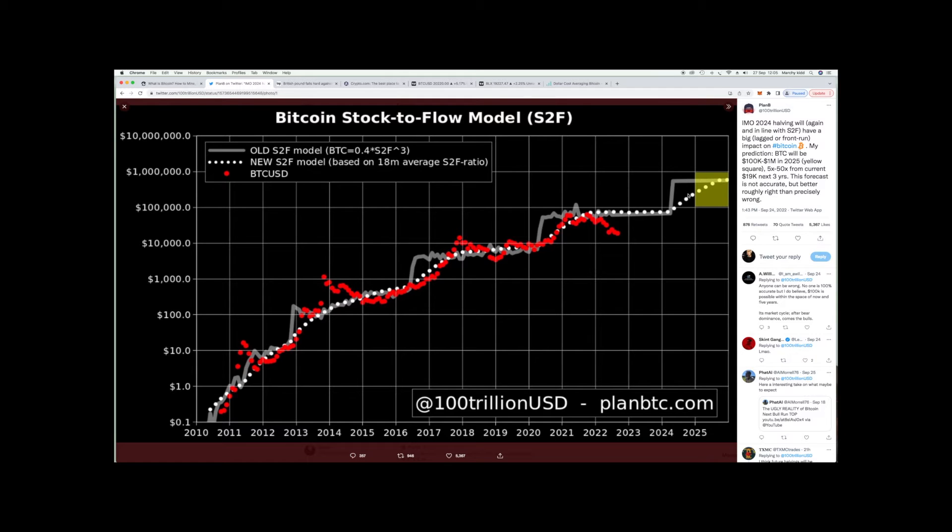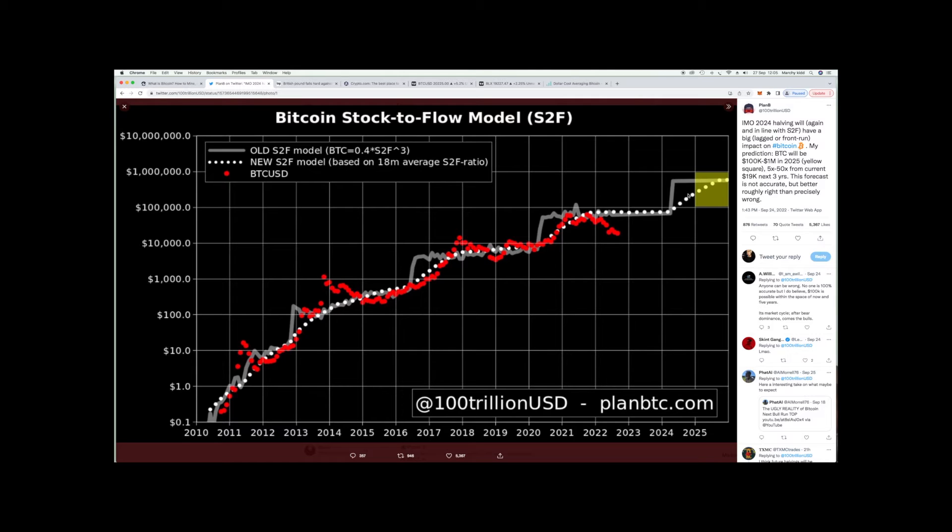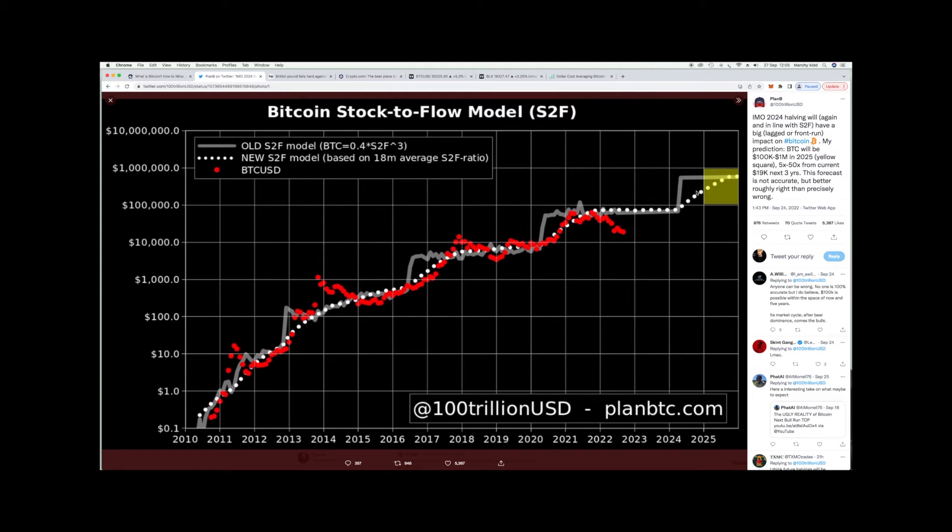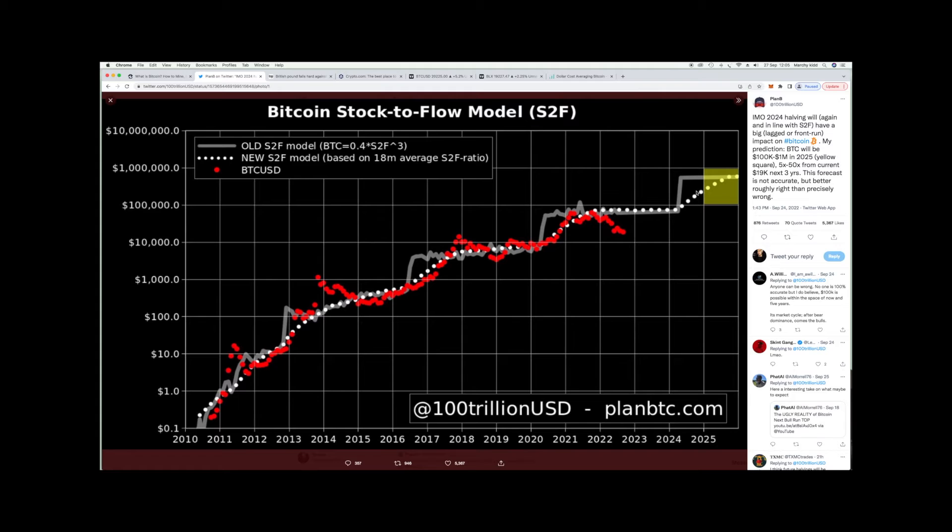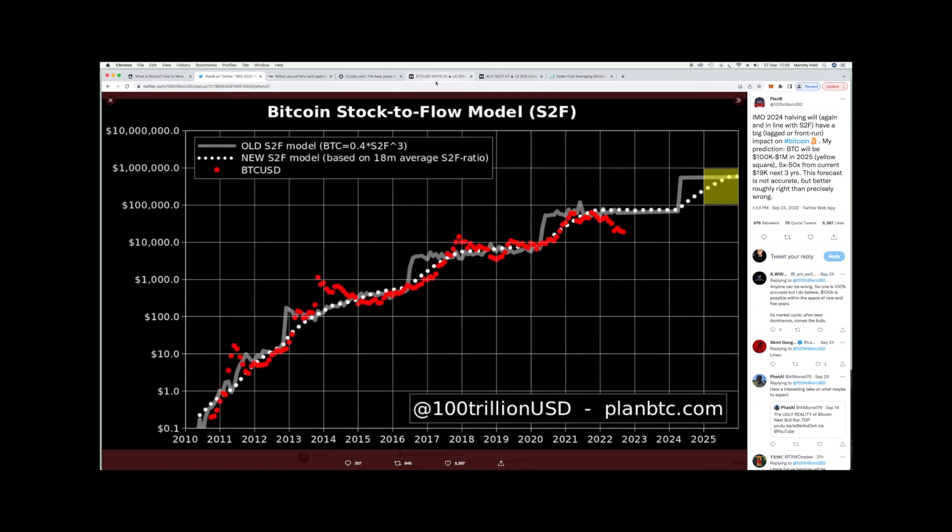Basically a five to fifty X from here from the nineteen thousand dollar range. We're currently twenty thousand dollars right now, so there's a lot more potential upside than downside I would say, as we've already come down so much. The all-time high was sixty nine thousand dollars. If we're at twenty thousand dollars right now, that's already taken a big hit. It's not gonna go down much more before it bounces and starts climbing.